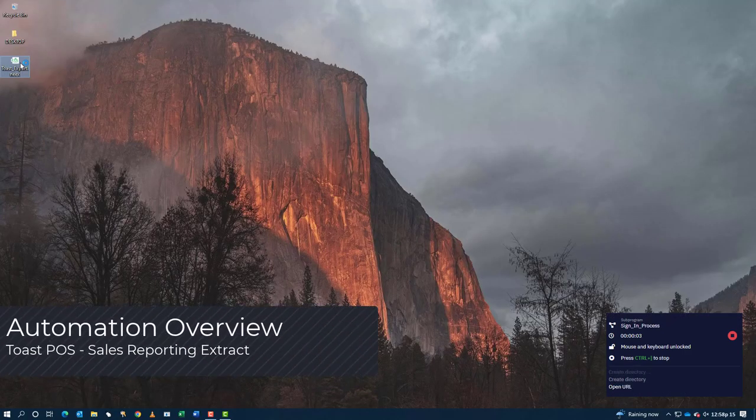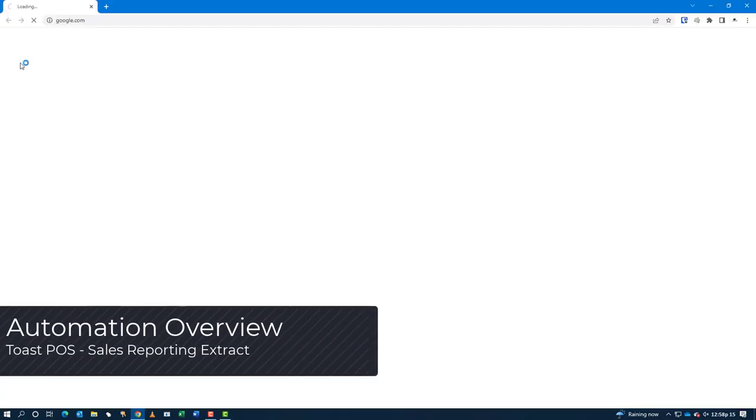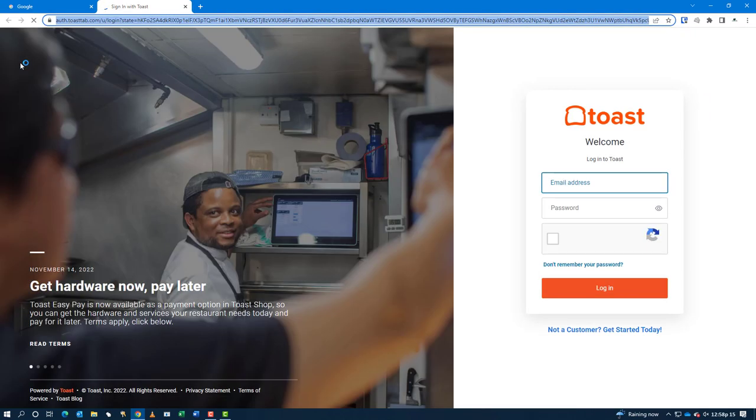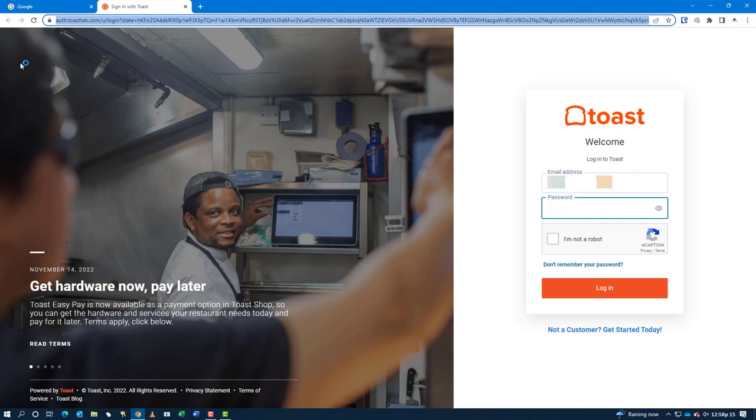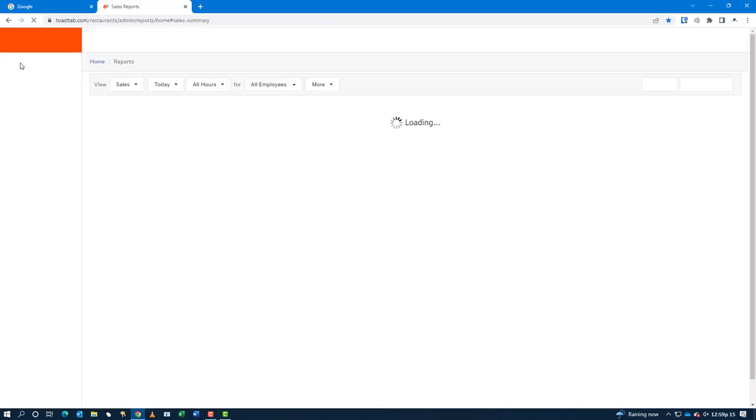The first thing we'll do is manually start the bot from the desktop. It's going to access the Toast POS website and then log in. Along the login journey, it will solve the captcha puzzle, click the checkbox, and then log in.